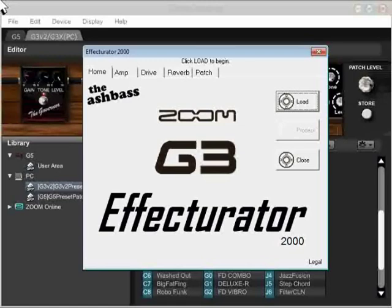The software works with the G3 version 2 software, G3X, and G5. Essentially all three of those share the same drives, amps, and reverb models.